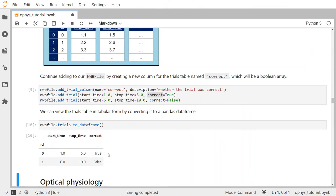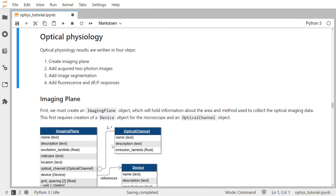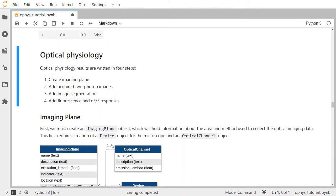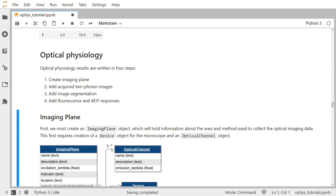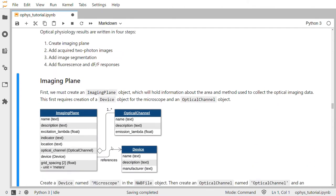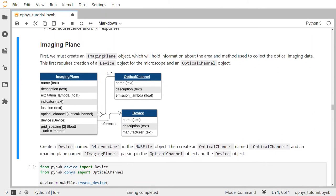Now let's store data specific to an optical physiology experiment. Optical physiology results are written in four main steps: first, we create an imaging plane that stores metadata about the imaging plane; then we add the raw acquired two-photon images; then we add the image segmentation results into ROIs; and finally we add the fluorescence or DF over F responses. So first, we must create an imaging plane object which will hold information about the area and the method used to collect the optical imaging data.